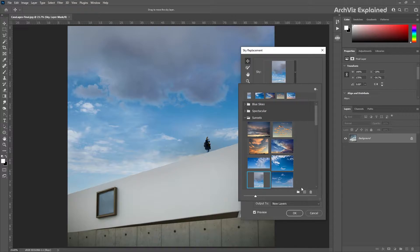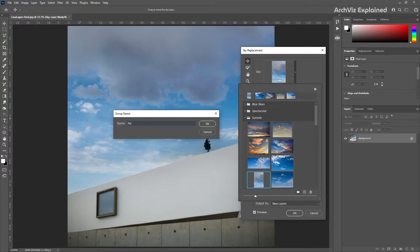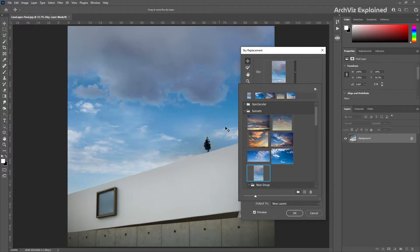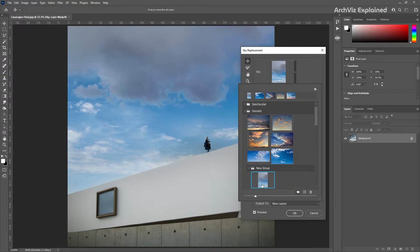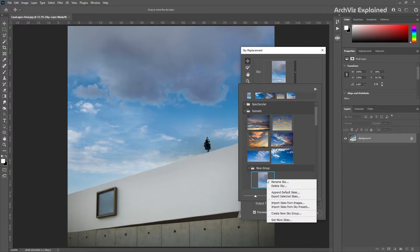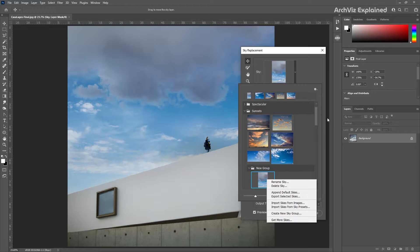We can also organize our skies with folders by pressing the create new sky group button. If we right-click any group or image, we can find a few additional options. We can also access these options by pressing the gear icon on the top right corner of the panel.